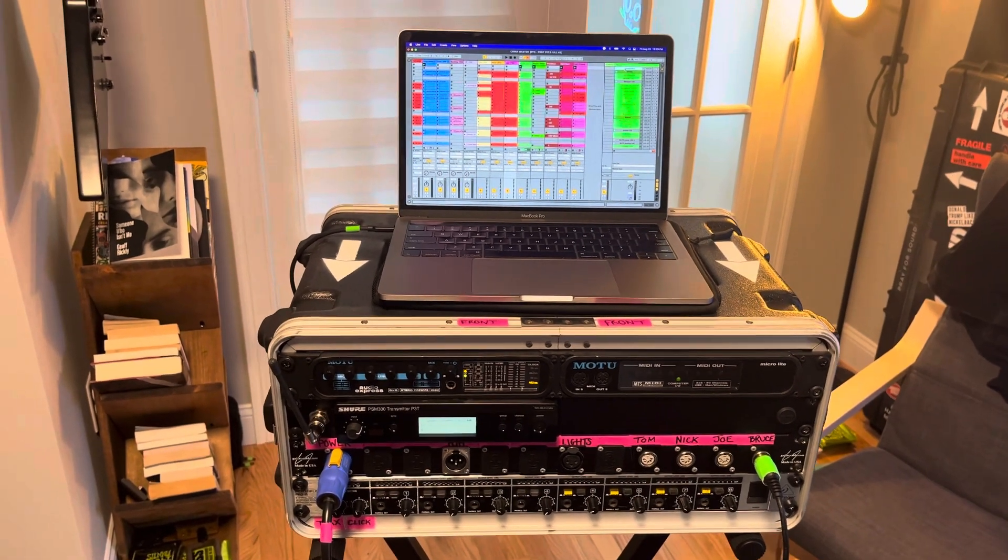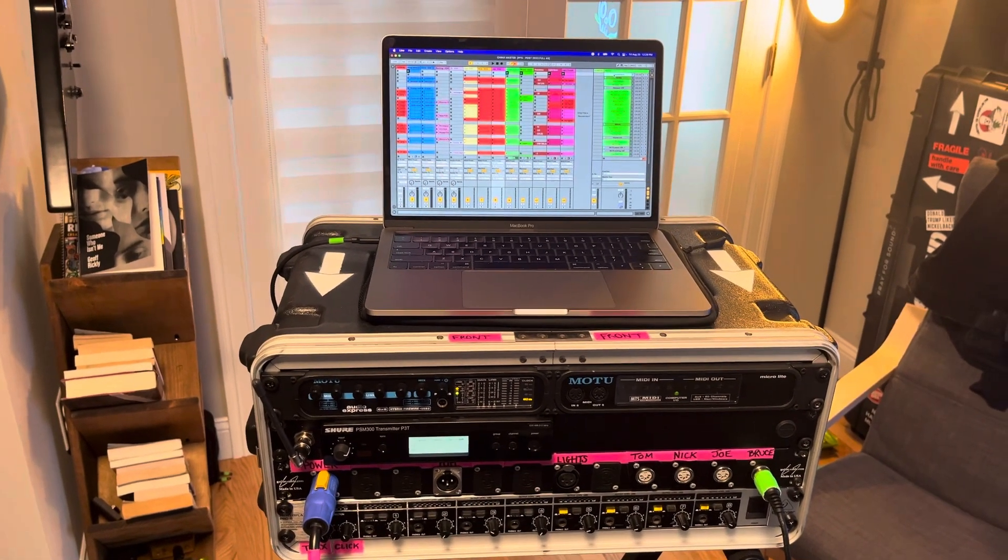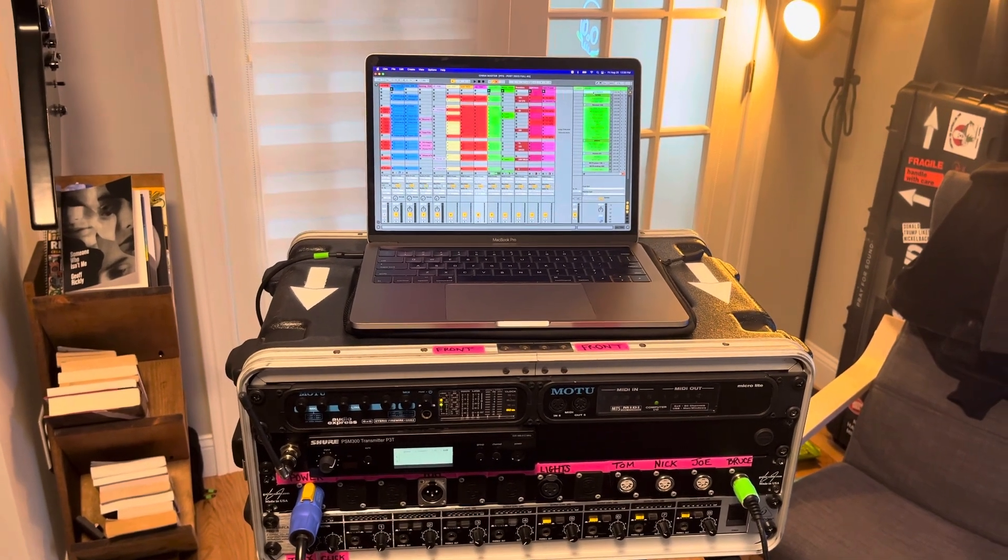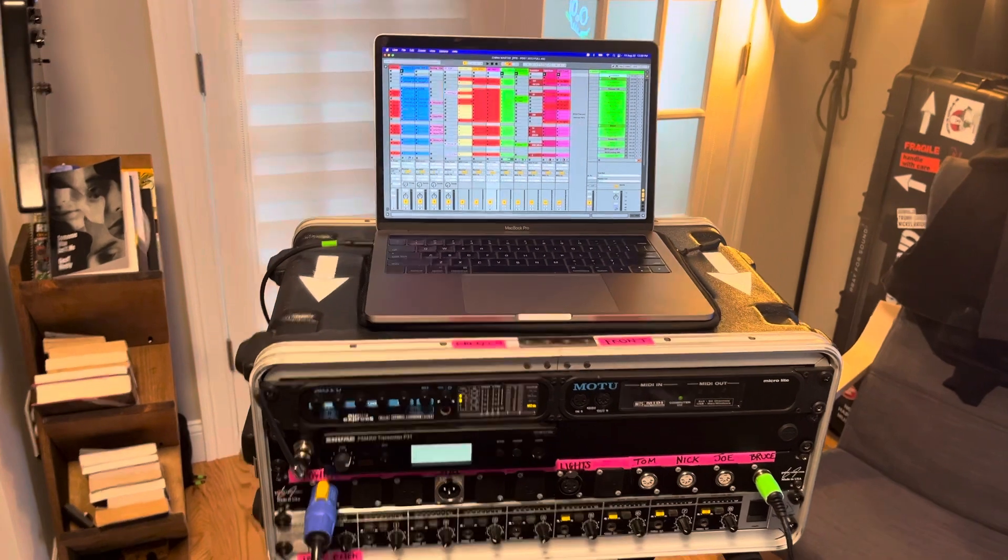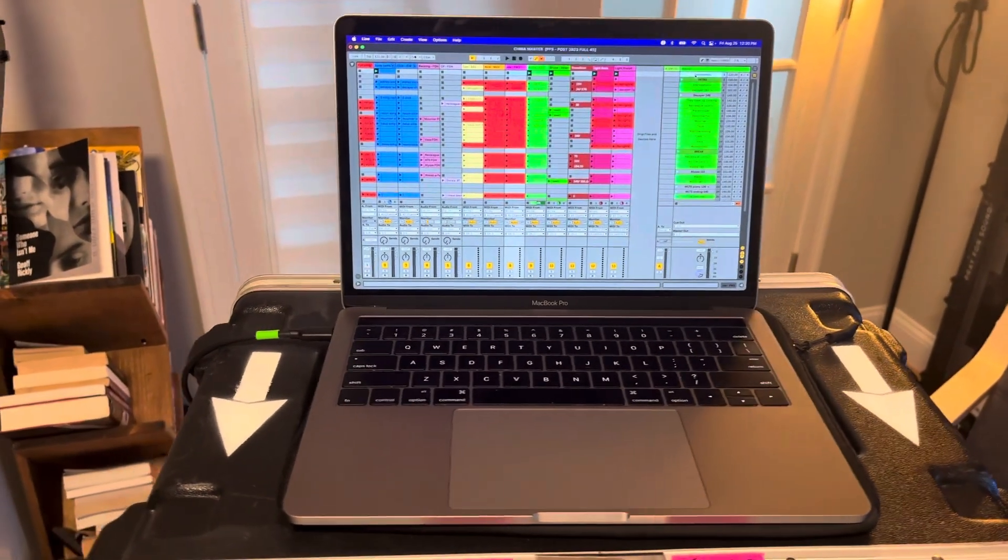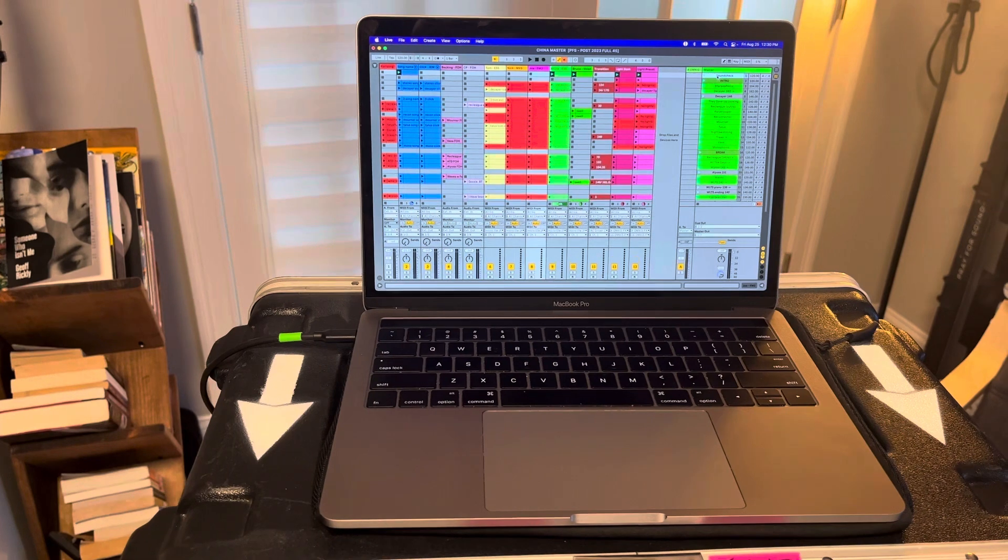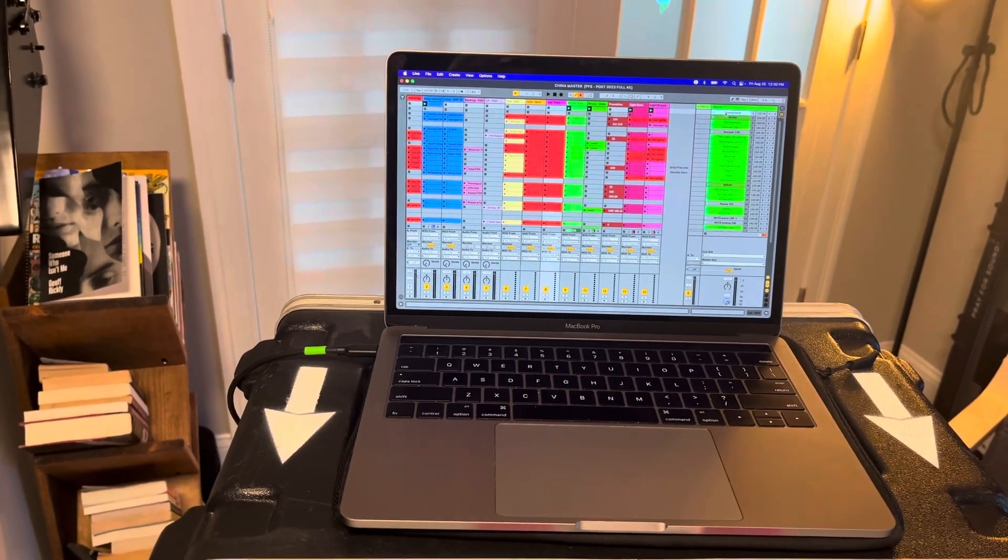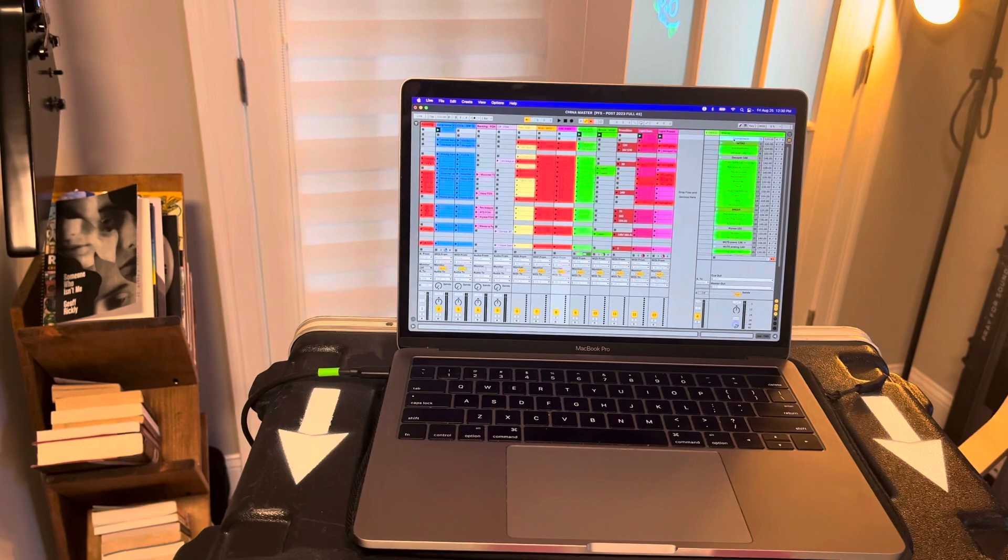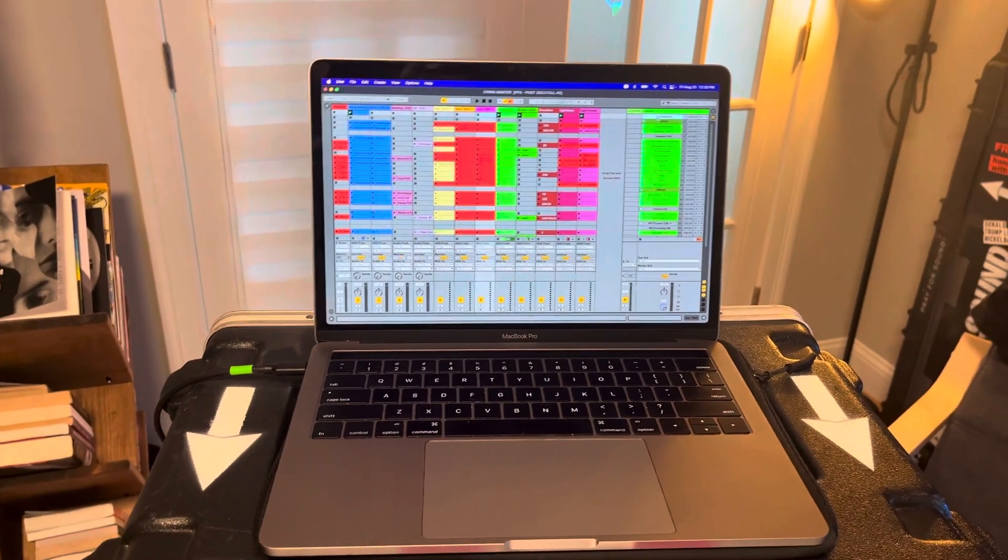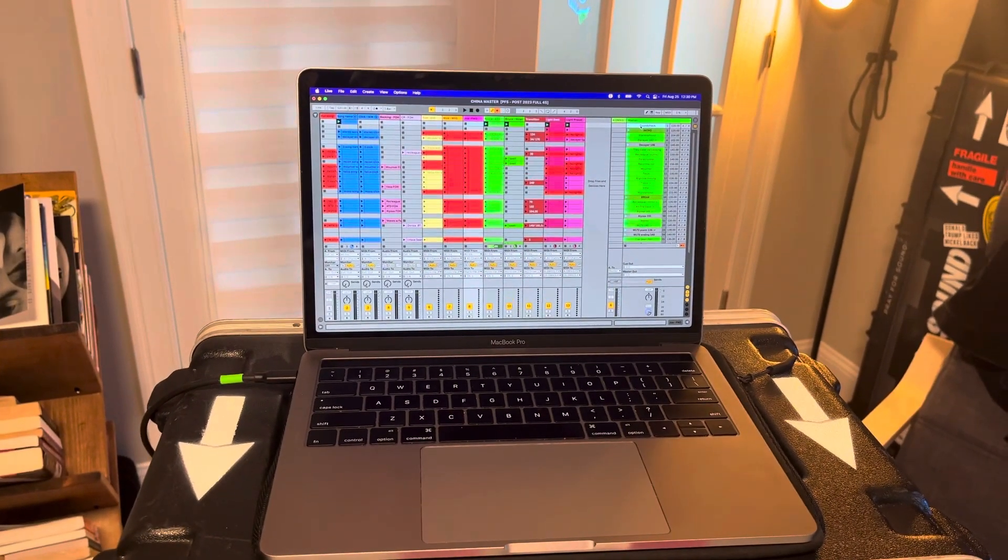So I thought I would just go through what we're running here and show how it works a little bit. So on top we've got the MacBook Pro. This is like a 2016 MacBook Pro so nothing new. I think it's got like 8 gigs of memory so nothing crazy. And it's running Ableton Live.